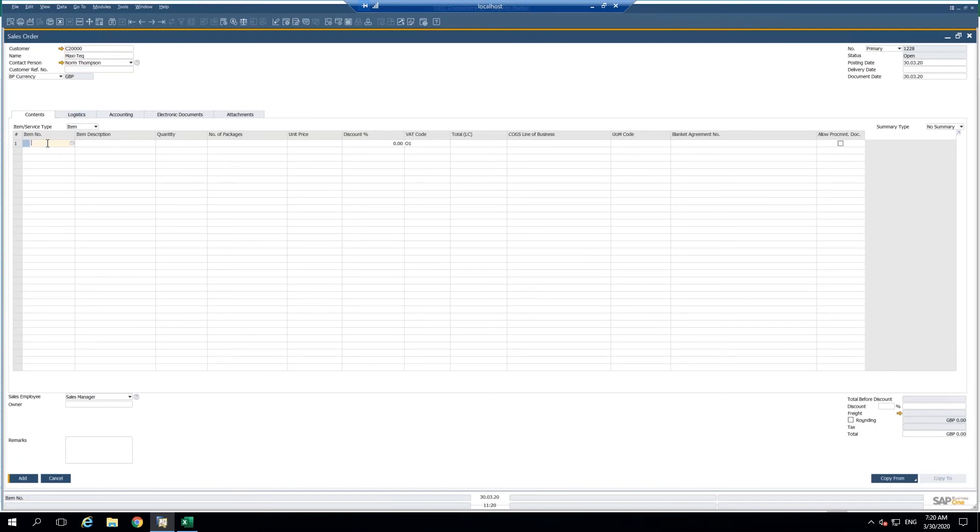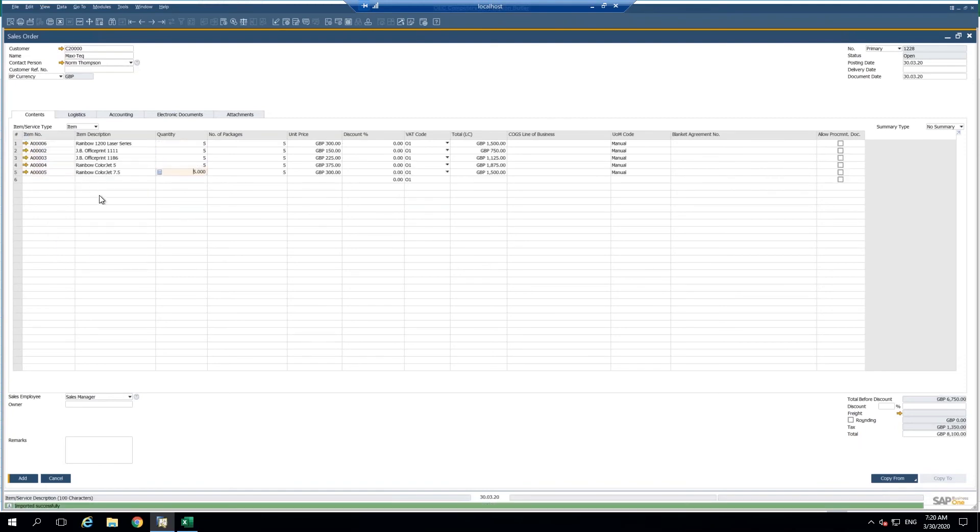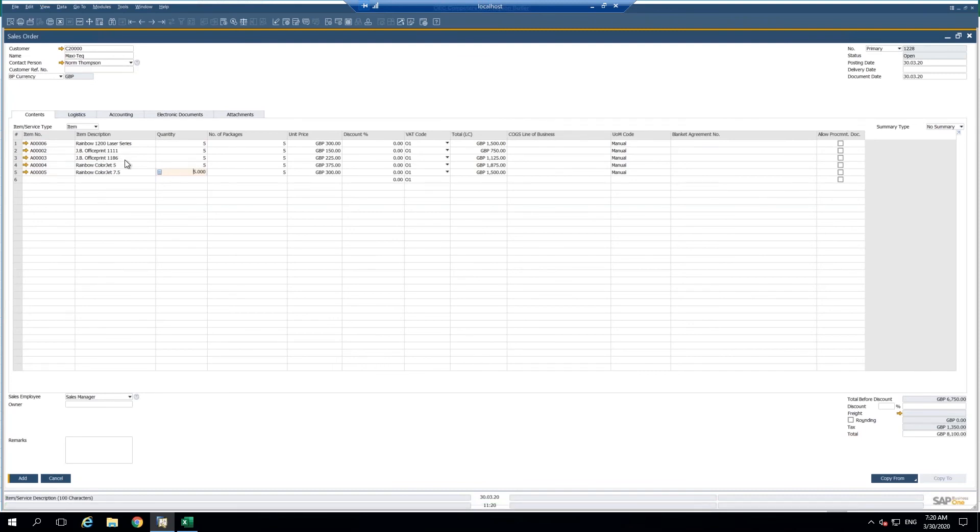I'm going to go into the item number column here and I'm going to right click within this field and paste. And within a few seconds I have the item number, the description comes up automatically and all other information populated that I copied from the Excel spreadsheet.